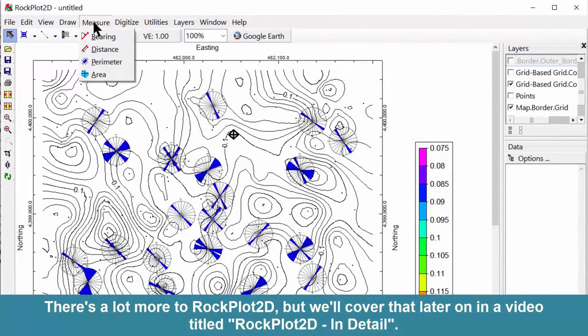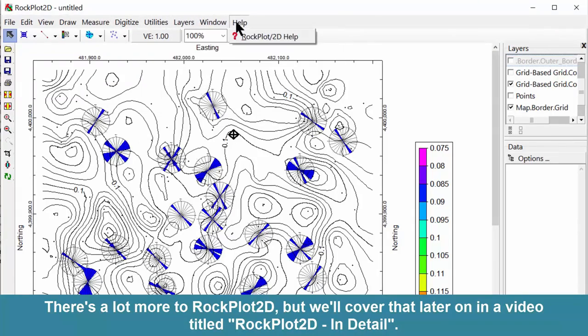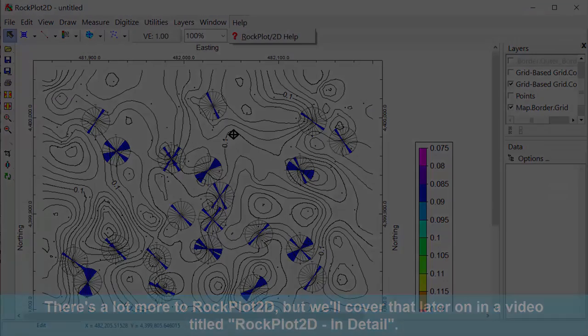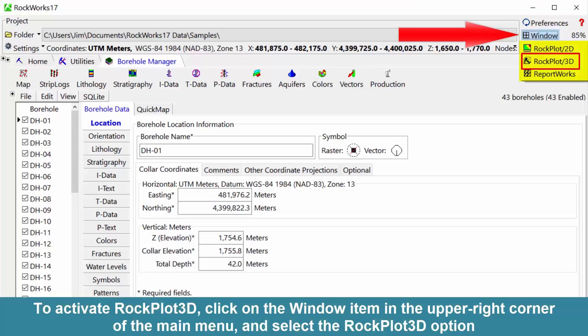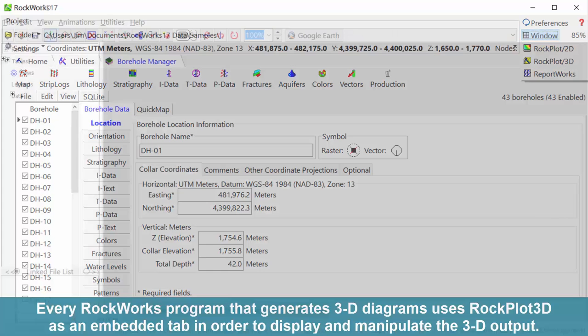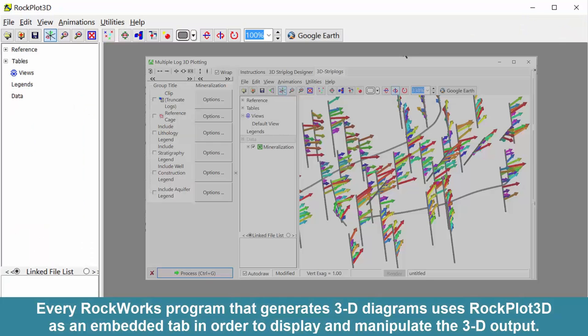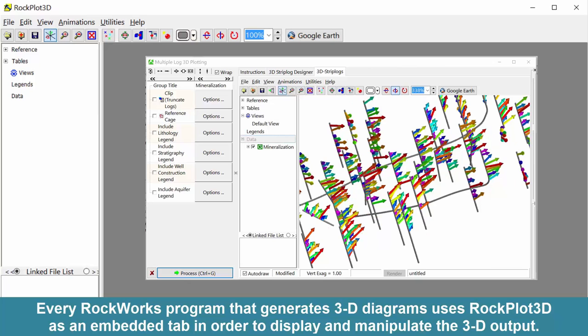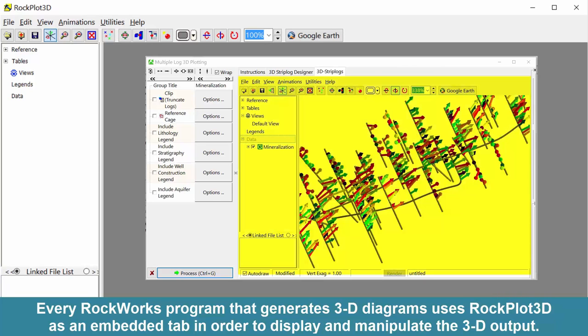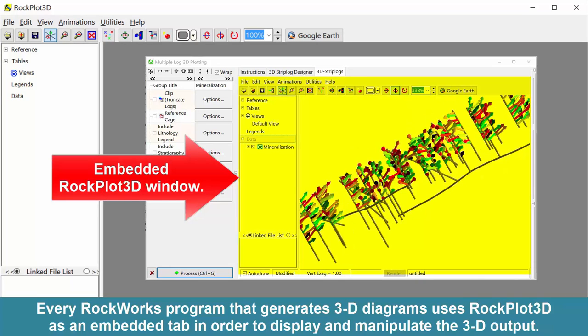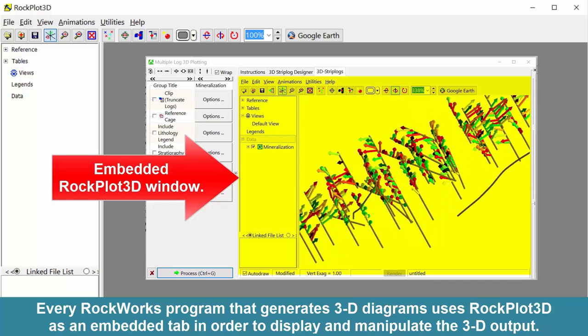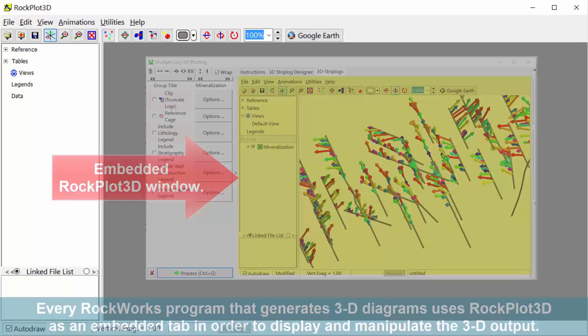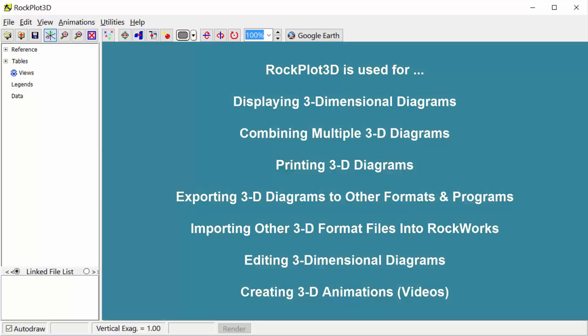There's a lot more to Rockplot 2D, but we'll cover that later on in a video titled Rockplot 2D in Detail. To activate Rockplot 3D, click on the window item in the upper right corner of the main menu and select the Rockplot 3D option. Every Rockworks program that generates 3D diagrams uses Rockplot 3D as an embedded tab in order to display and manipulate the 3D output.